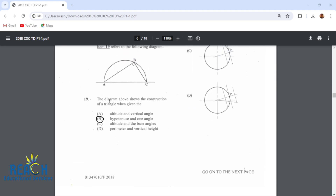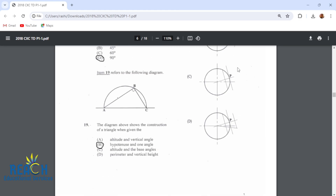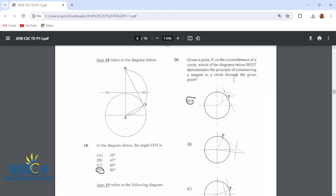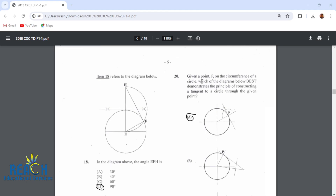Item 19: the diagram above shows the construction of a triangle when given the hypotenuse and one angle — so a side and an angle — and we would construct this right here. Item 20: given a point P on the circumference of a circle, which of the diagrams below best demonstrates the principle of constructing a tangent to a circle through the given point? That would be A.